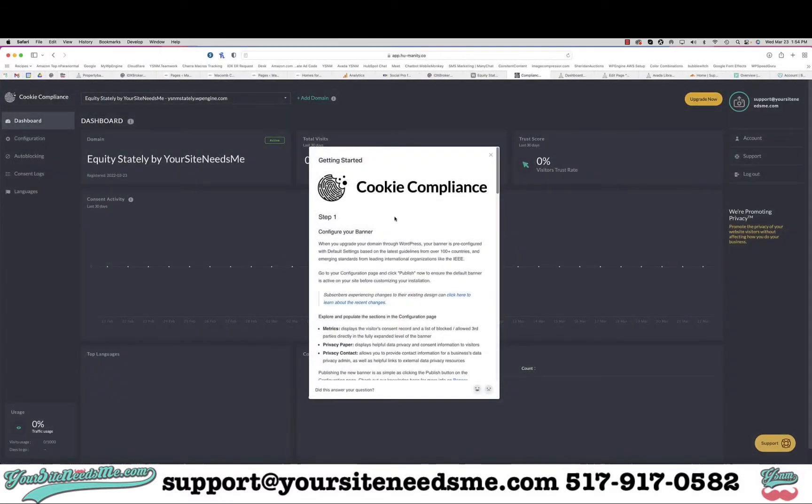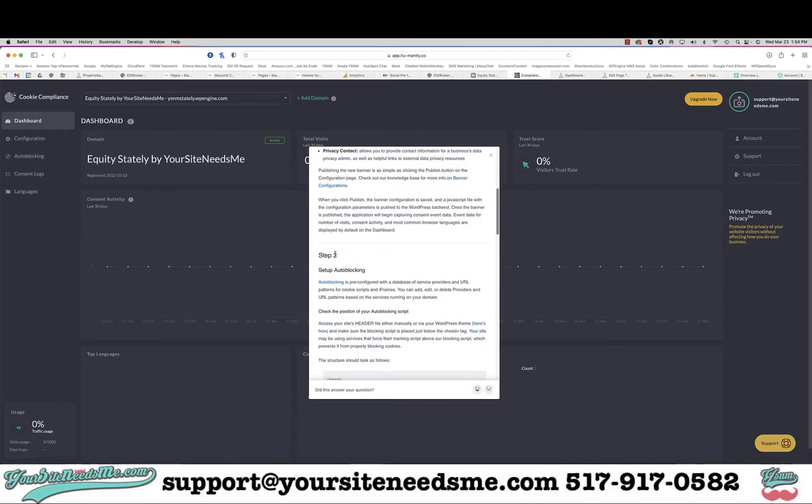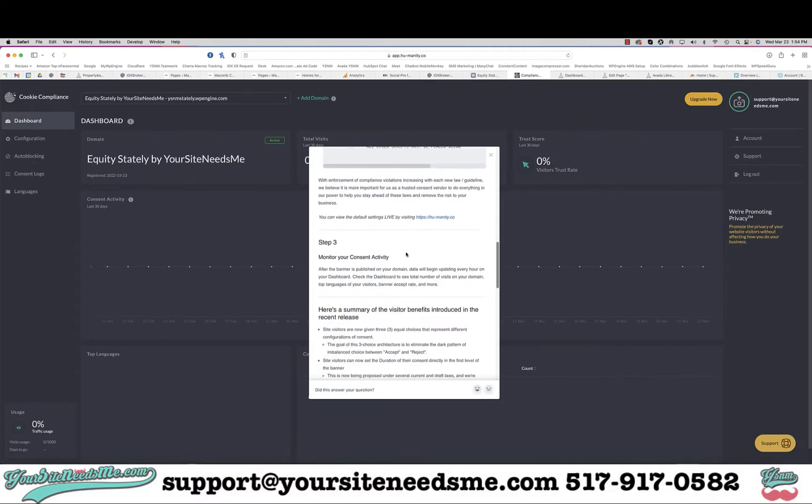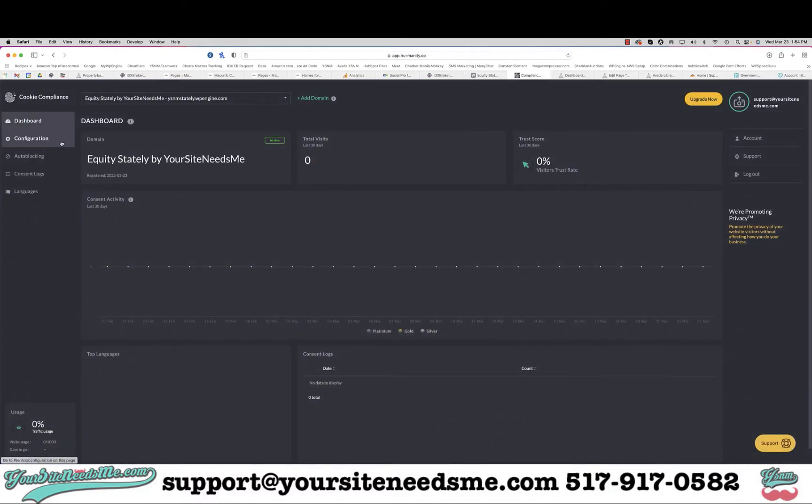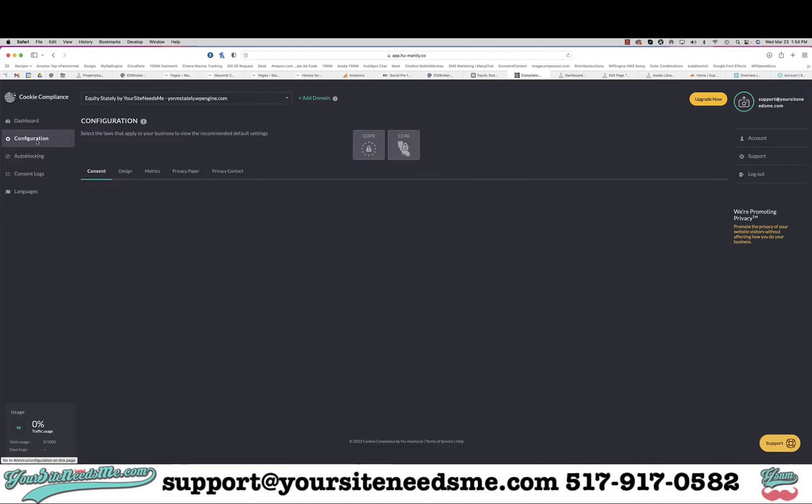Now I'm going to come back here and log in. This time I'll save my password. It gives you a step-by-step how to configure your banner if you want to go through that. I'm going to click on configuration.